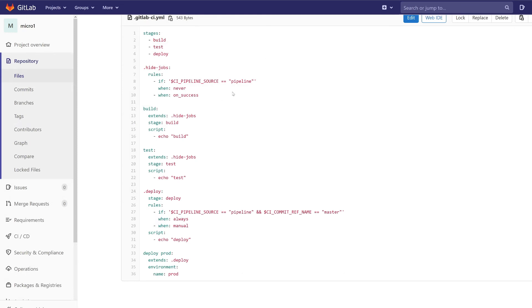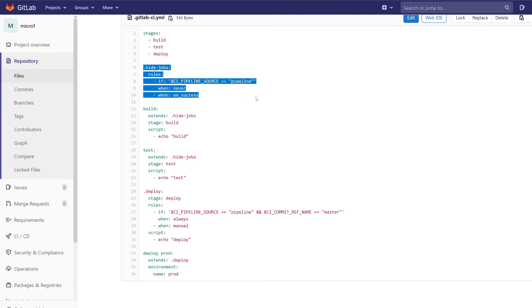There's a new hidden job which we want to include in our build and test jobs. We use the extends keyword for this. You can learn more about this keyword from my previous videos. We have here two rules.